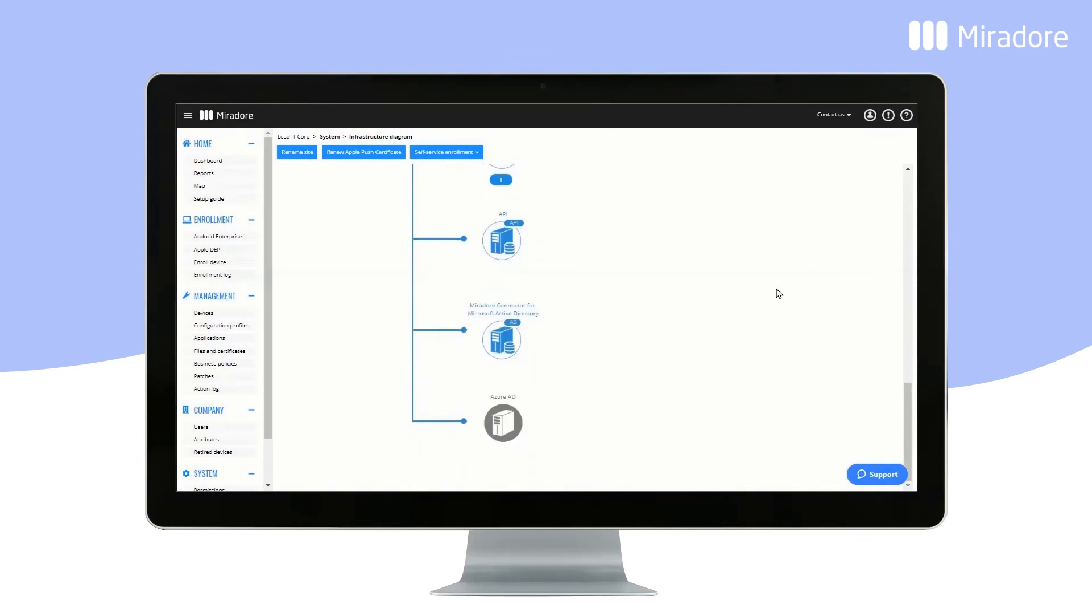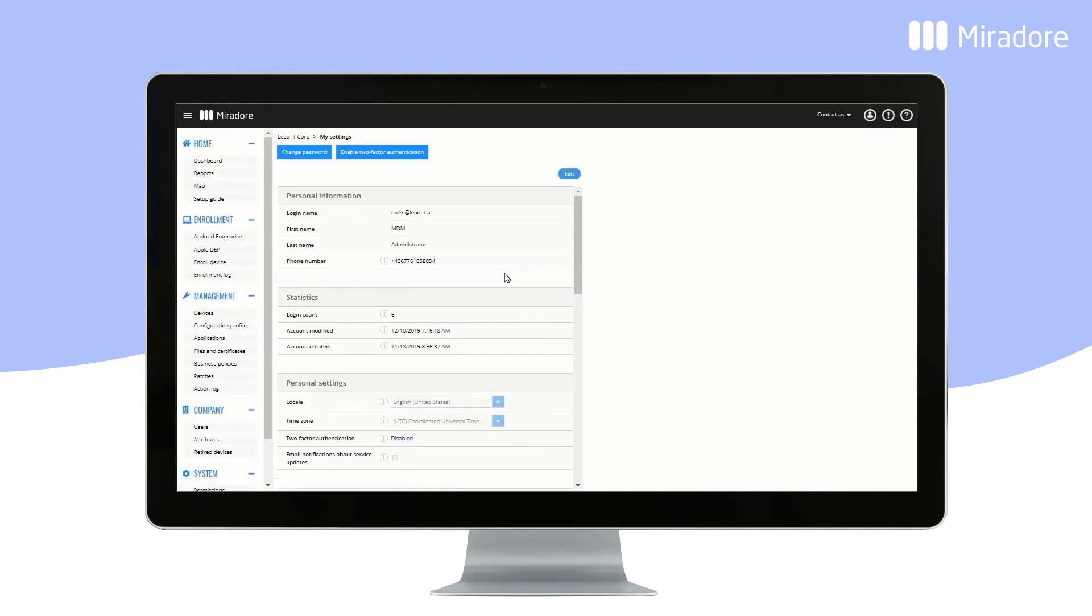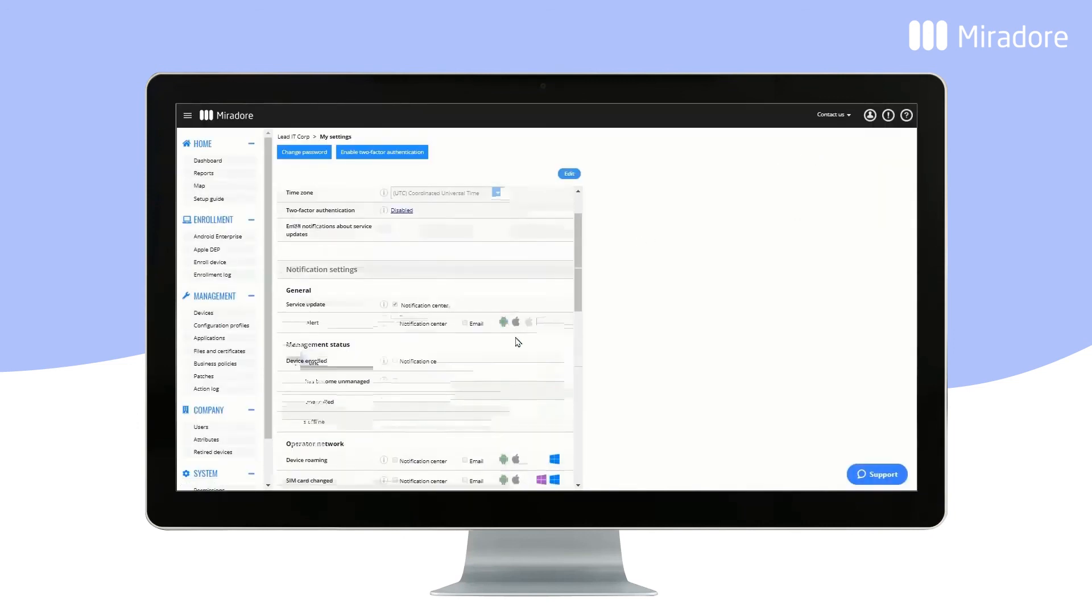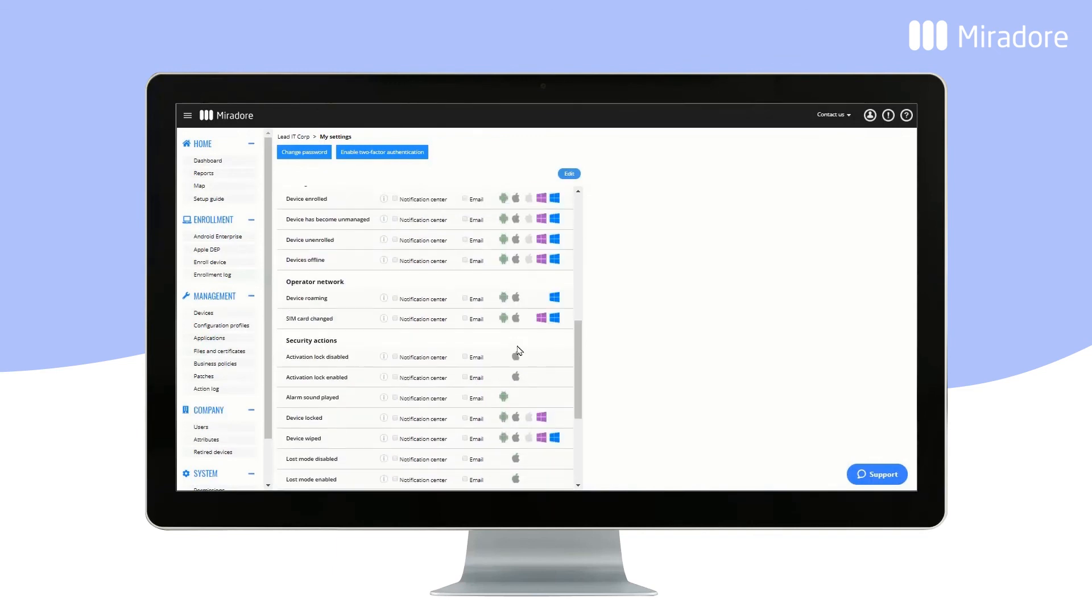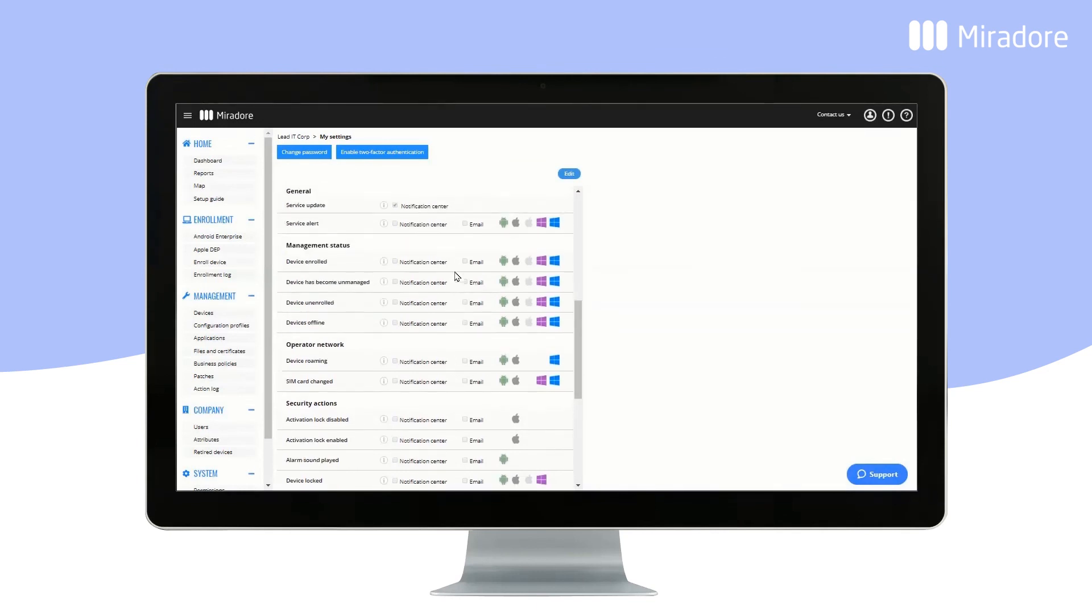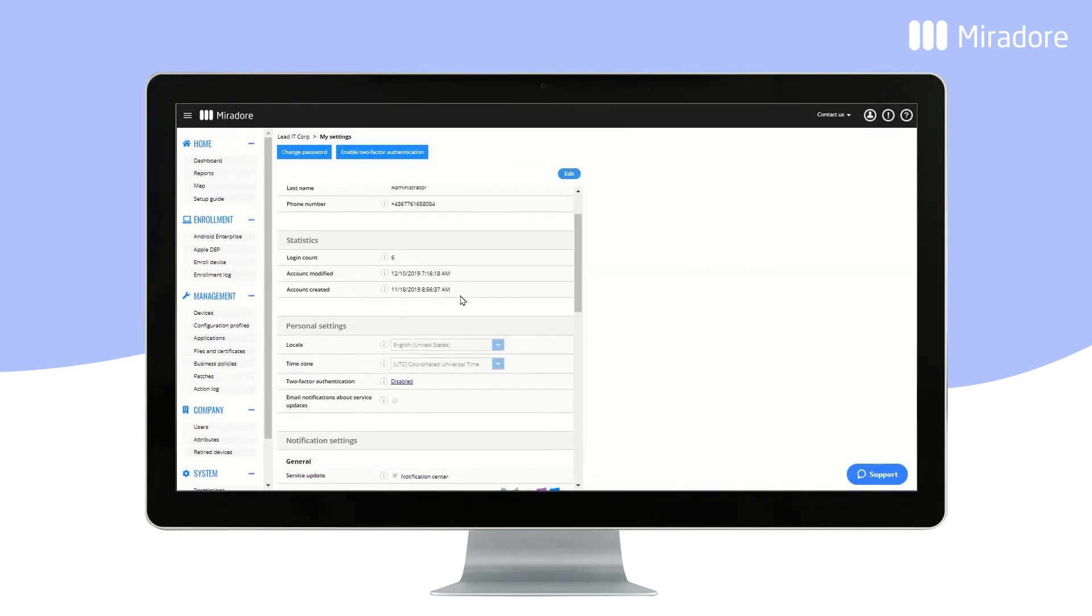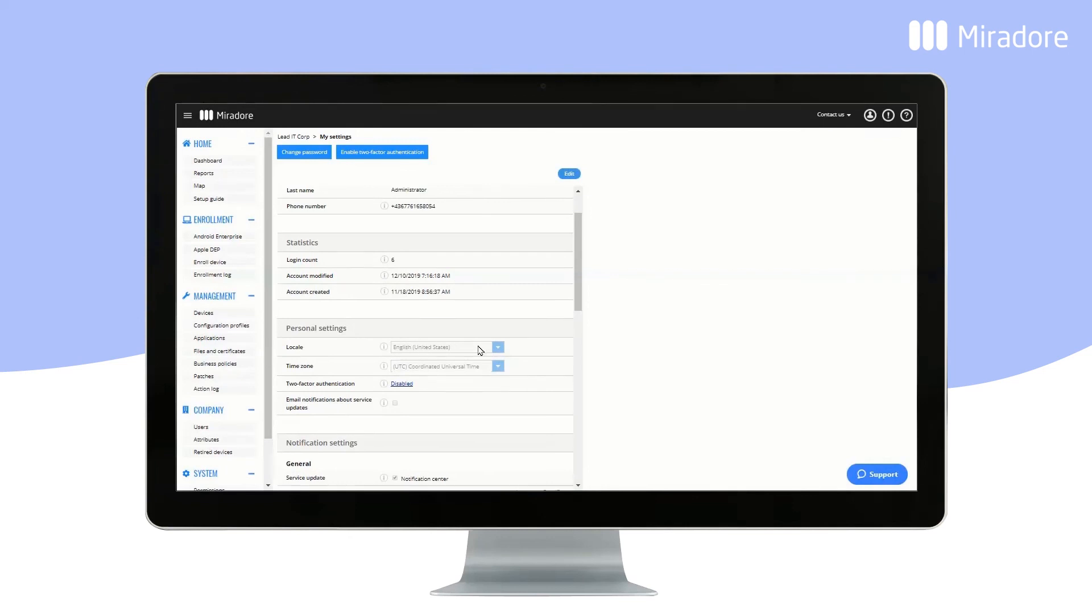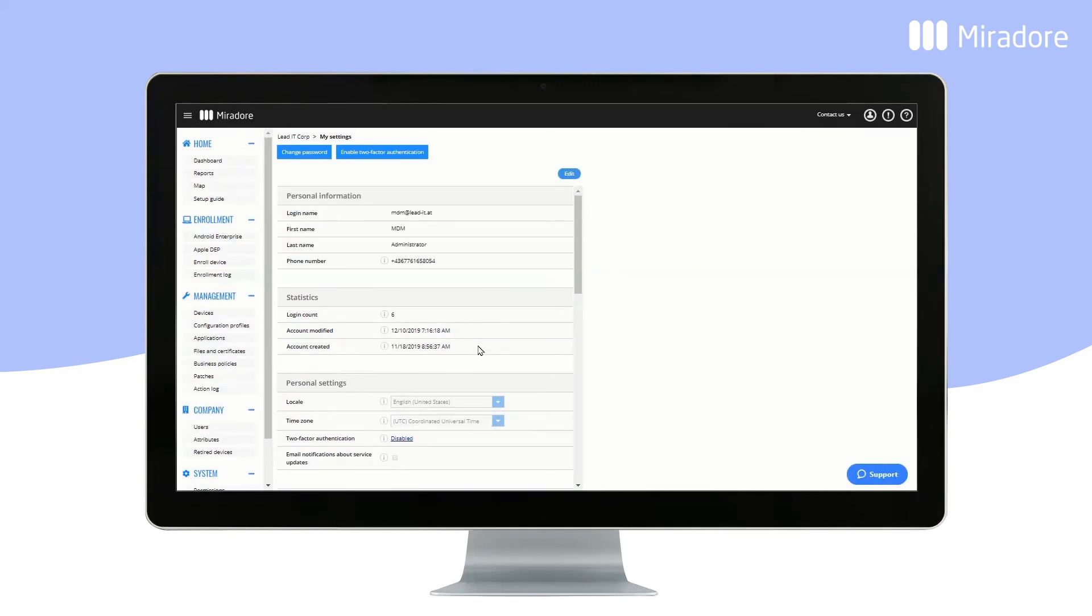By clicking on the person in the upper right corner, you can adjust settings for the site user, such as receiving a notification whenever Lost Mode is activated, or when a SIM card is changed. You can also adjust the time zone, see some general statistics, and activate two-factor authentication for your Mirador site.